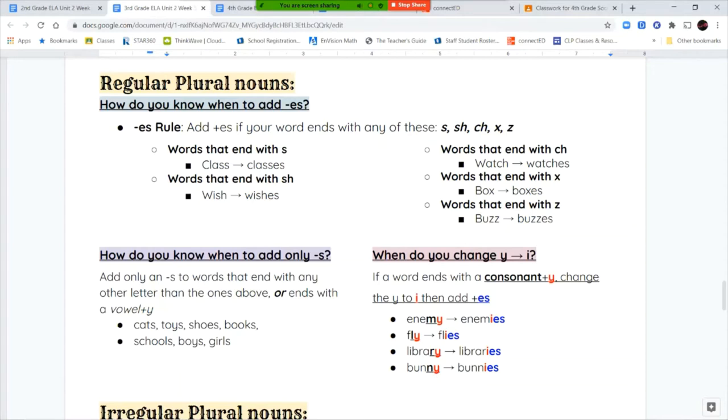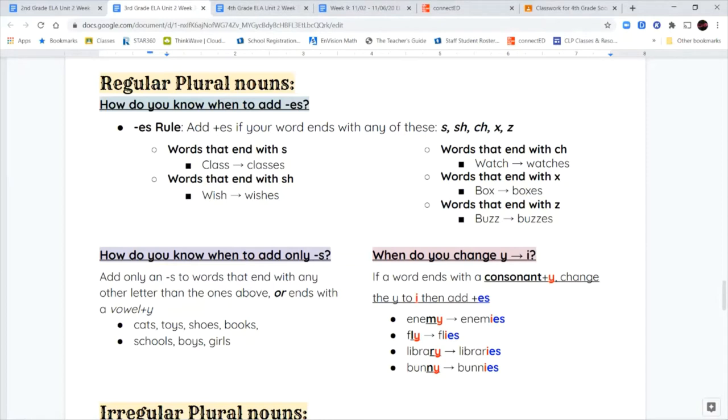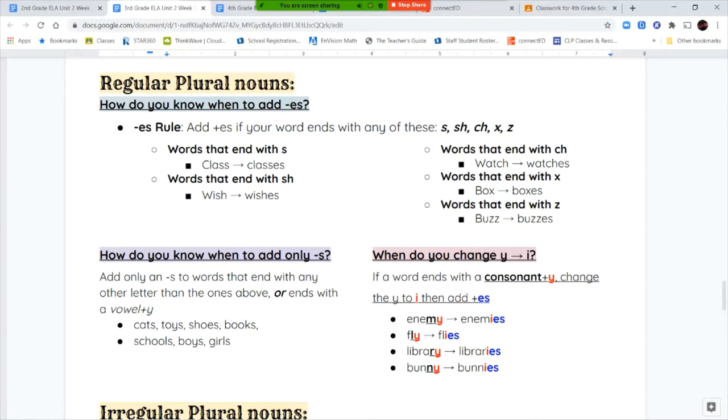Wish becomes wishes. Words that end with CH like watch become watches. Box becomes boxes. Buzz becomes buzzes. When do you add an S? We only add an S to the end of a word that doesn't have those same letters at the end, or it ends with a vowel and the letter Y. If it ends with a vowel and Y and anything other than these letters, then you only add S like cats, toys, shoes, books, schools, boys, girls.